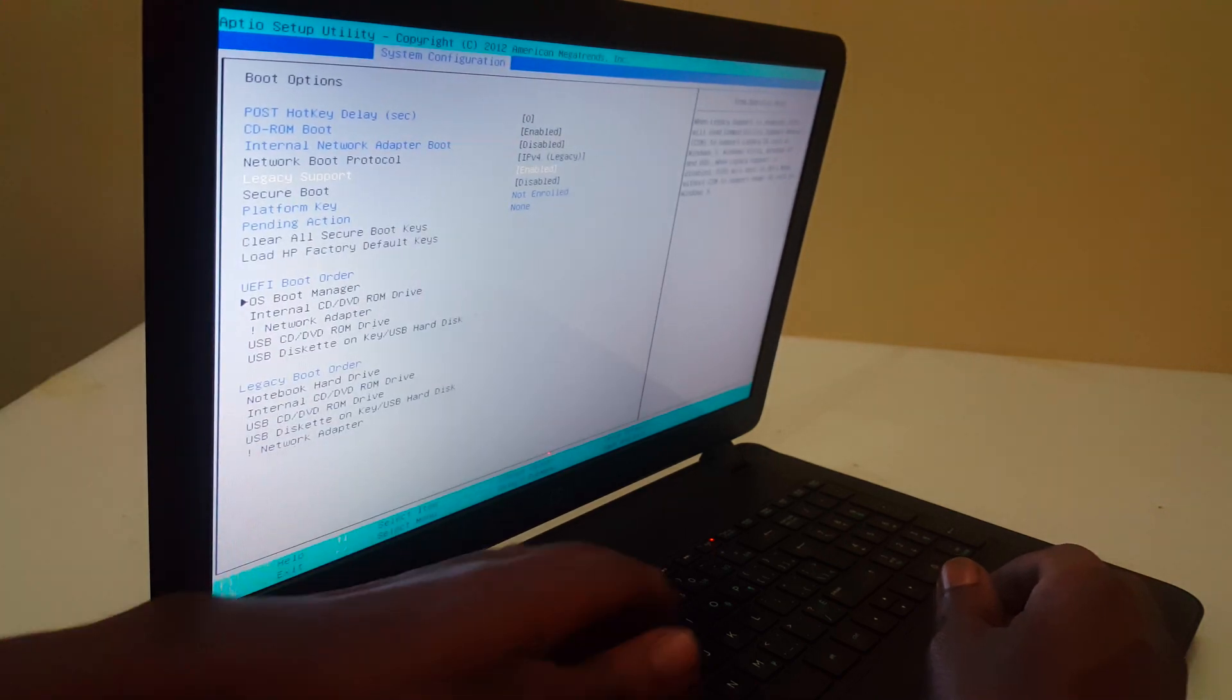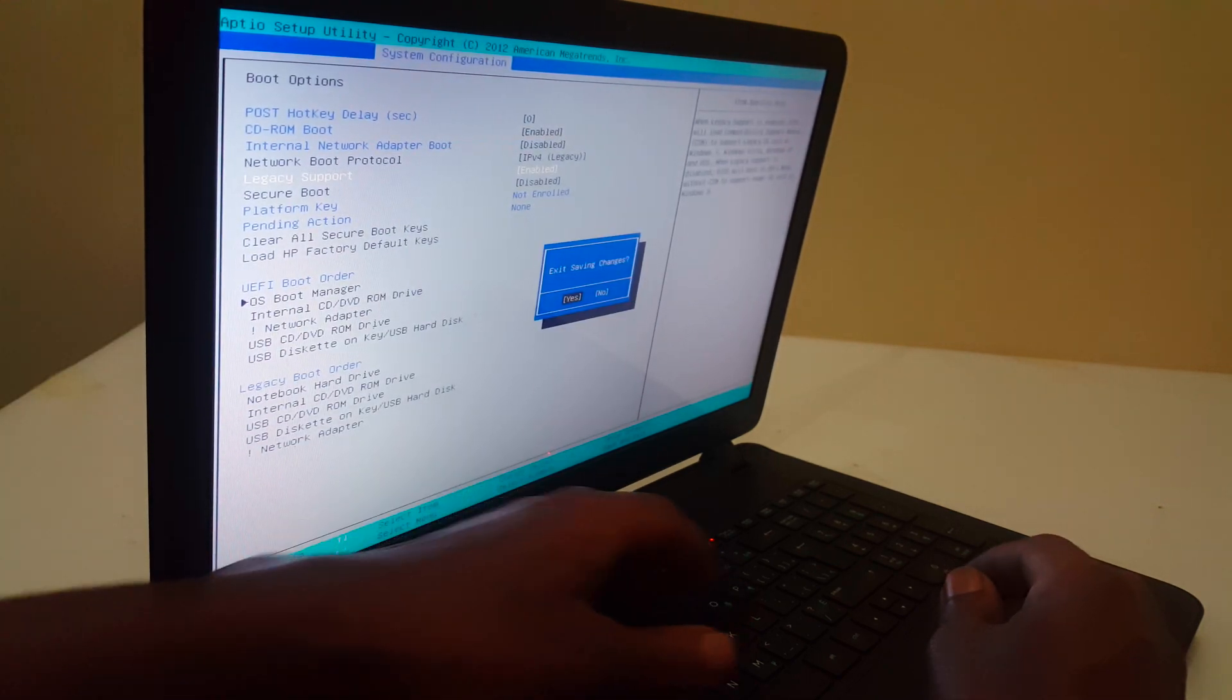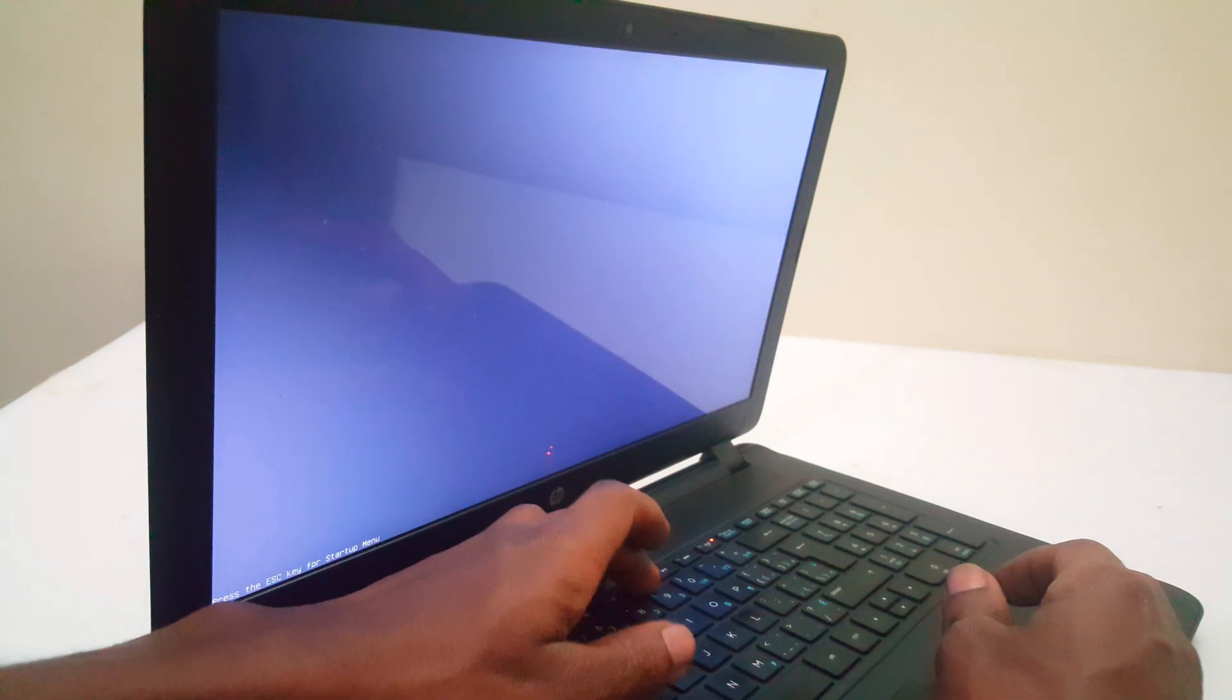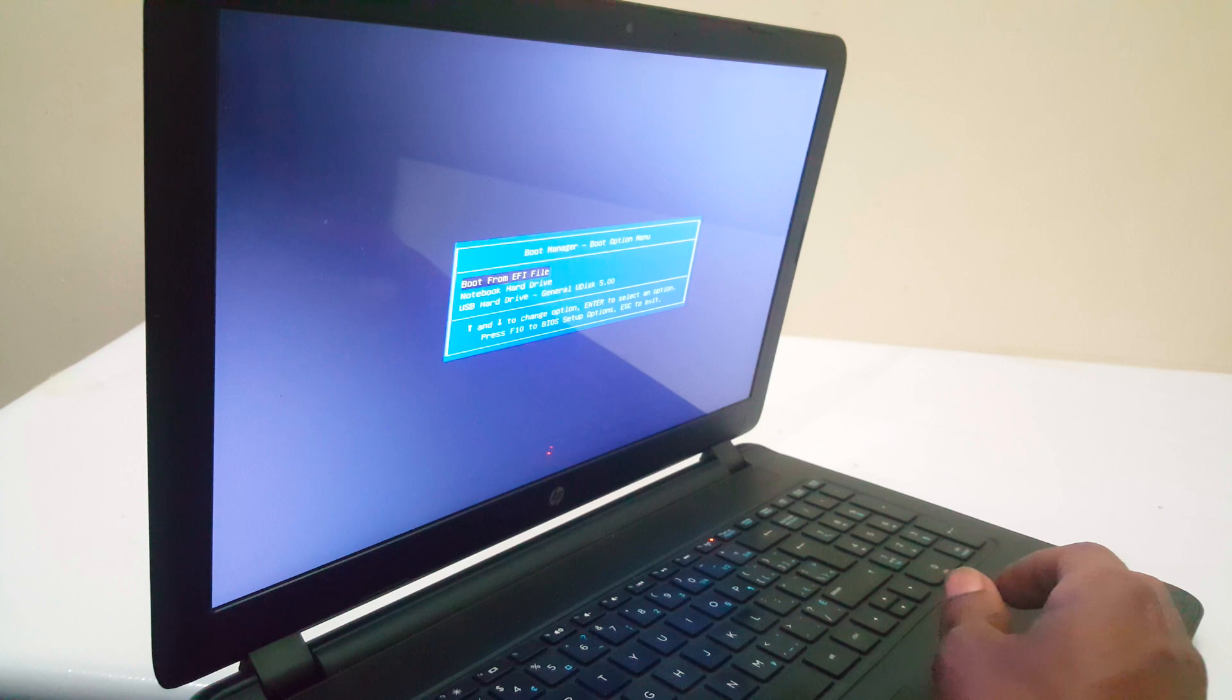Click F10 and select yes to save changes. Then press F9 to restart the PC and go to the boot menu.